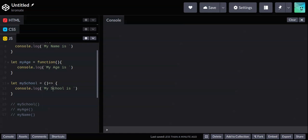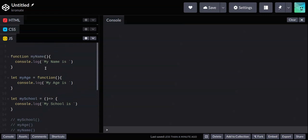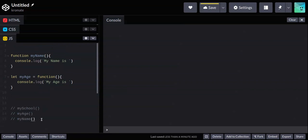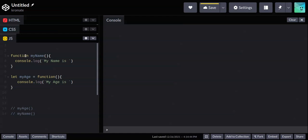Arrow functions also have different scoping for the 'this' keyword — normally functions are block-scoped, meaning if you declare something inside them you can't use it outside the function unless you return it. Arrow functions don't follow the same rules there. You can message me or Google arrow functions to learn more. So those are basically the three ways of creating functions.